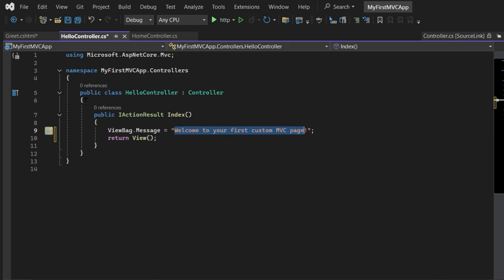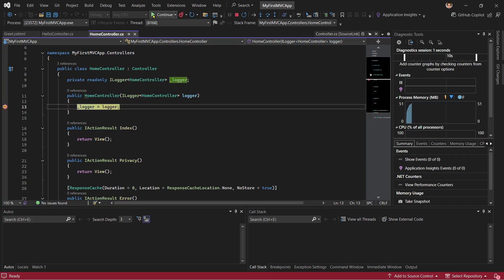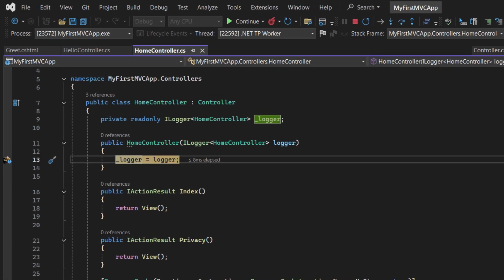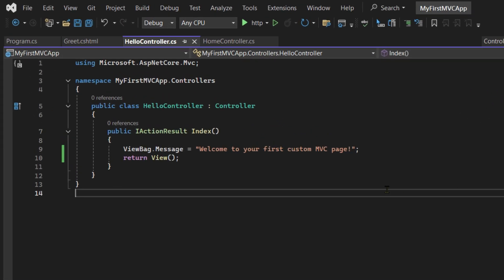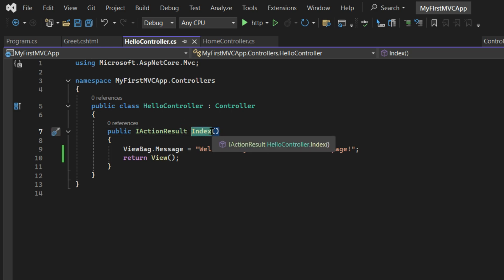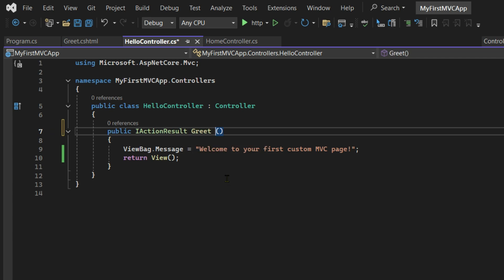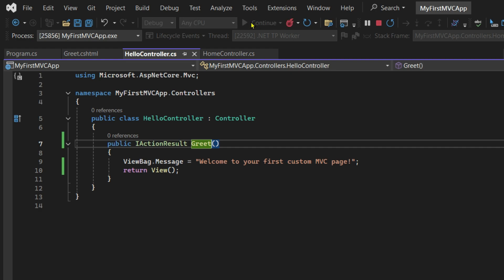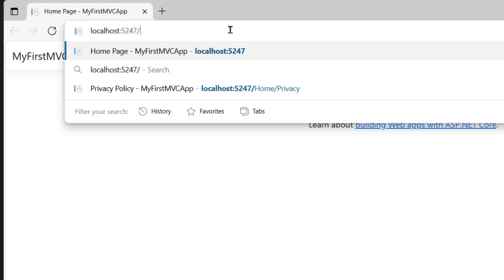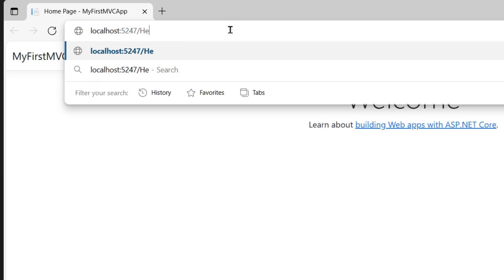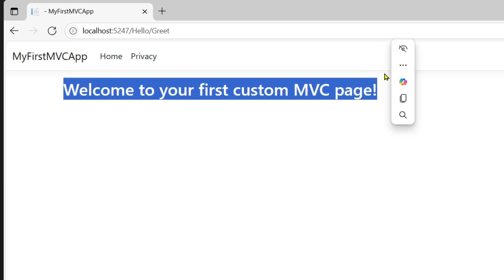From here we are going to print the message that we have written: Welcome to your first custom page. Let's save all the files first. Don't forget to remove the breakpoint that we added in the Home Controller before you run the project. Then return back to the Hello Controller. We have missed out one small detail here. We don't have to write Index since the view we created is Greet, so we have to write that here. We don't have an Index file like this. Then run your project once again. Type hello/greet and you will get a message like this. And there it is, your first custom MVC page.